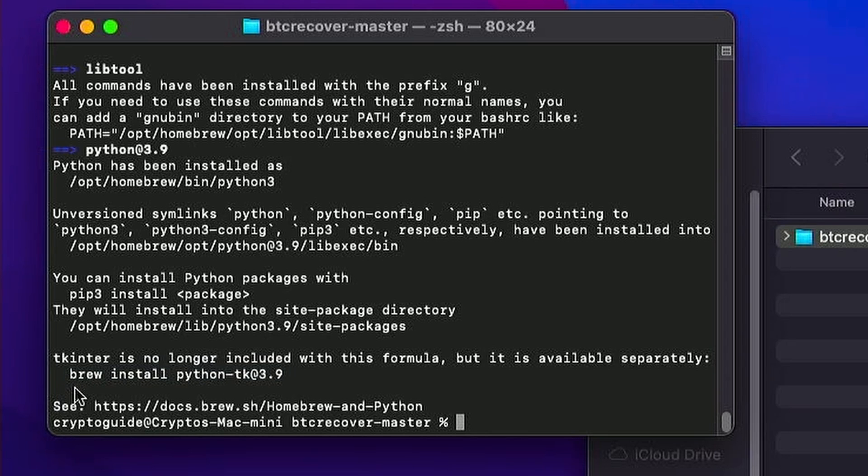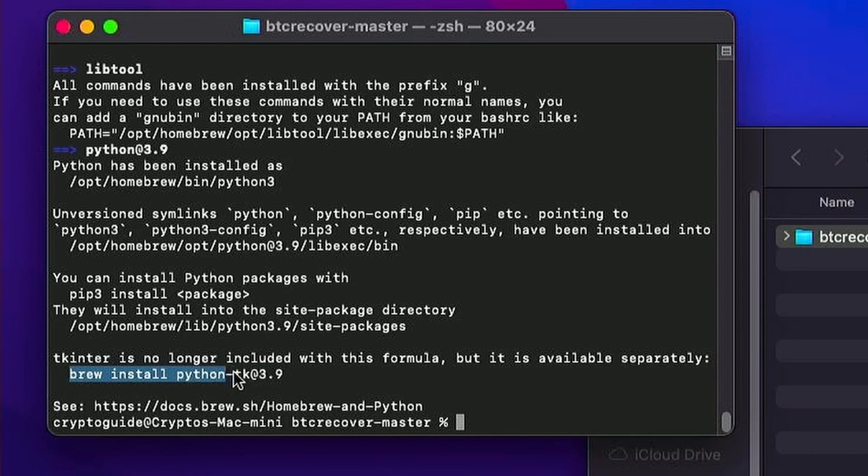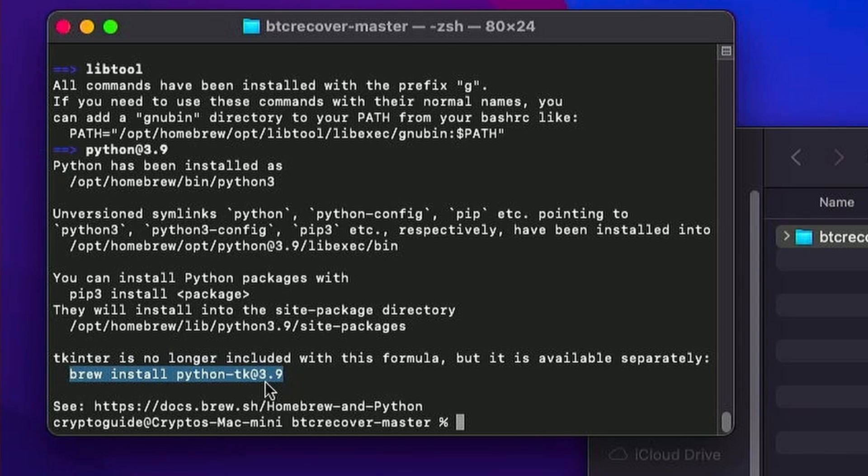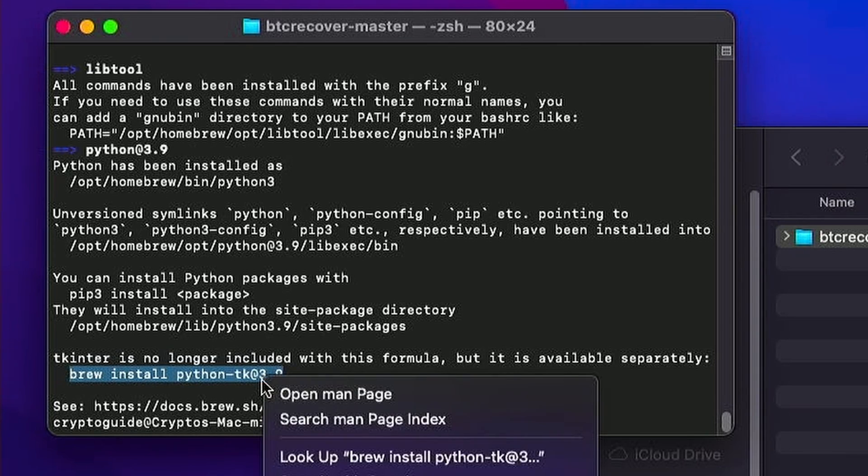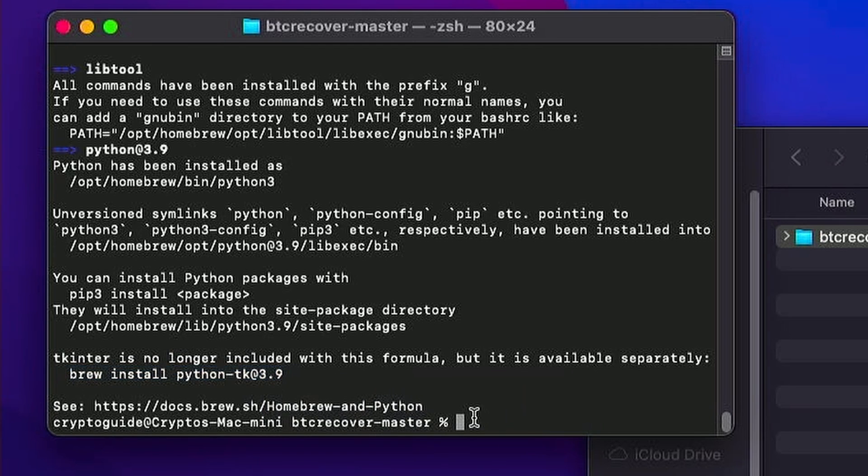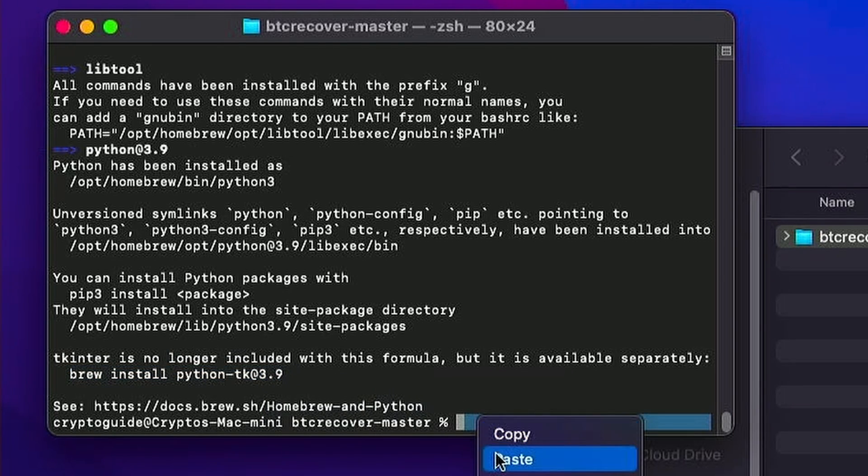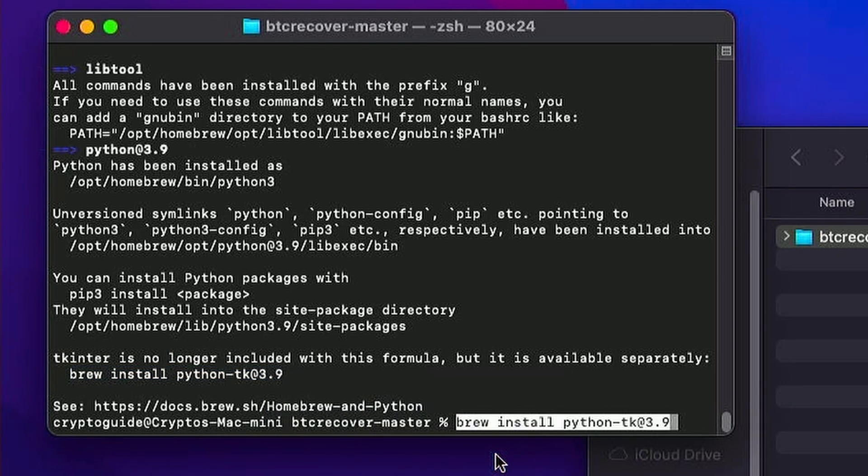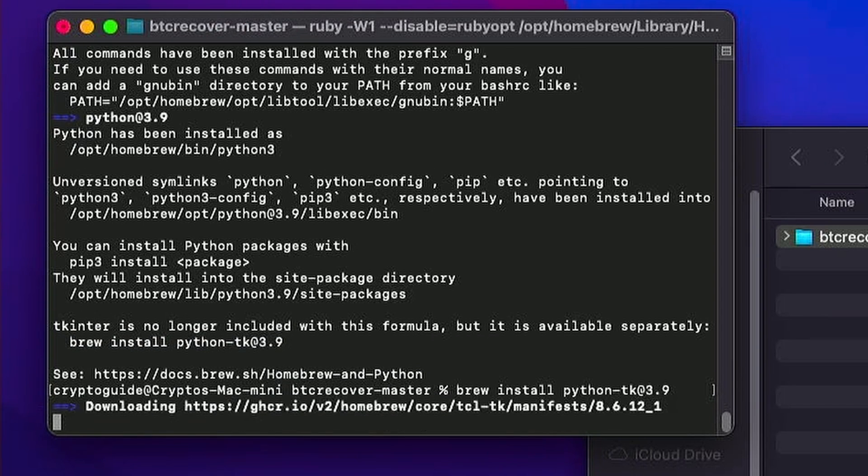If you want to use any of the graphical interfaces in BTC recover, you will need TK. So we also have to install that using this command here. We'll just control click, copy. And control click, paste, enter.